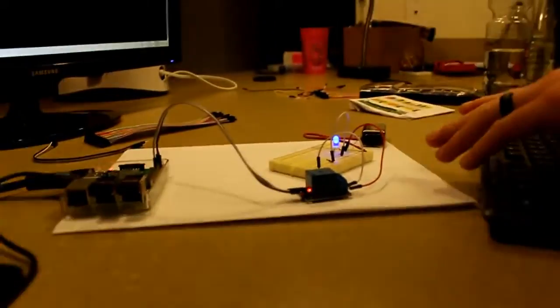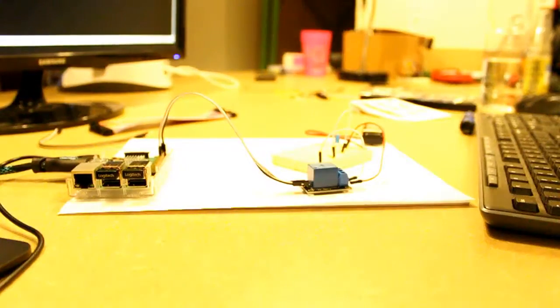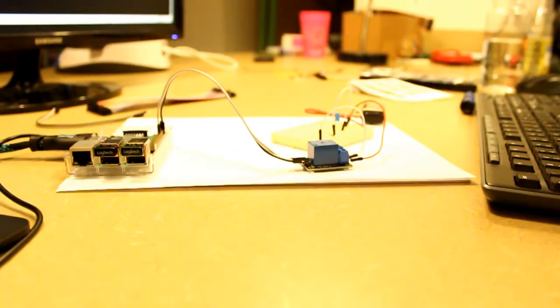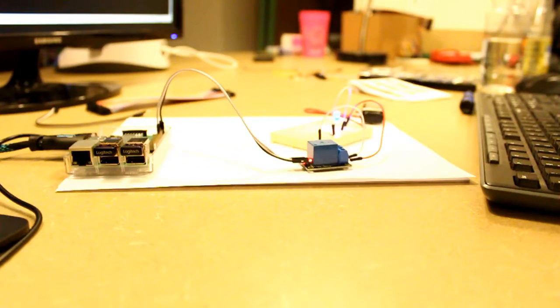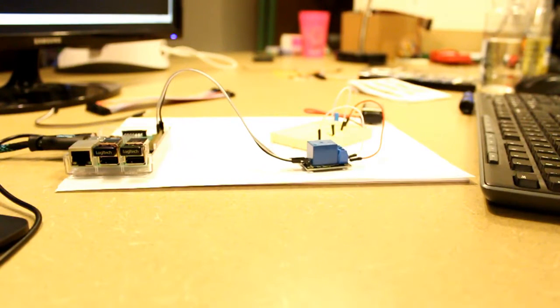And as I run it, you can see that the blue LED is lighting up and it just turned off. So I'm going to go ahead and run it again. And you can see the blue LED lights up for about 5 seconds and then it will turn off because that's how the code is written.